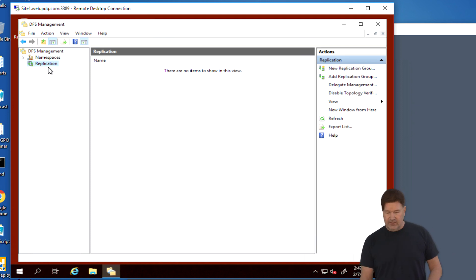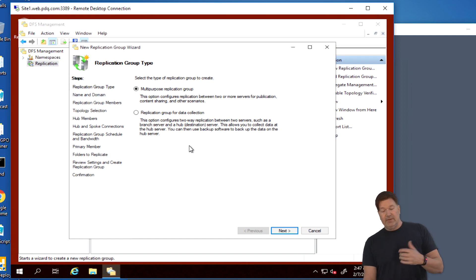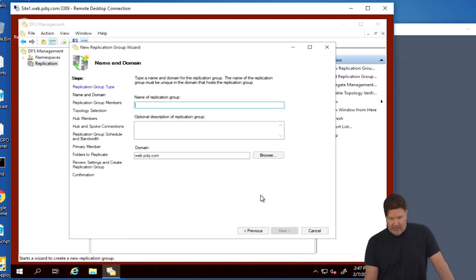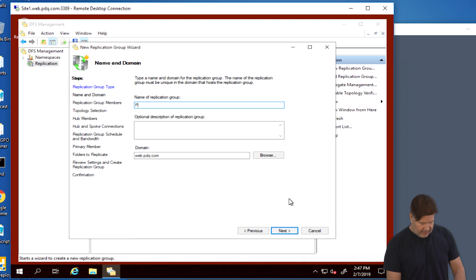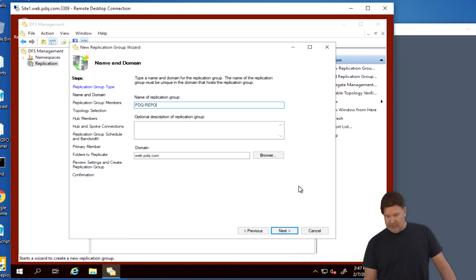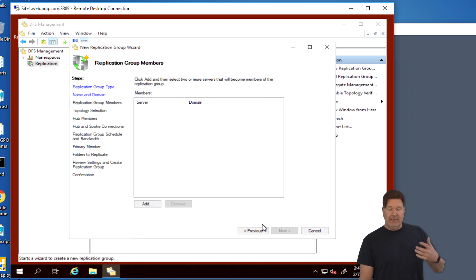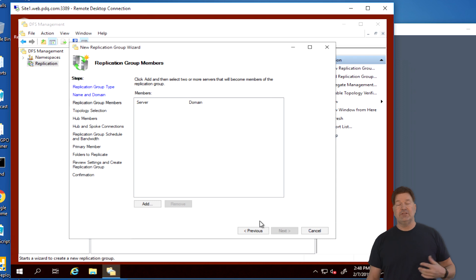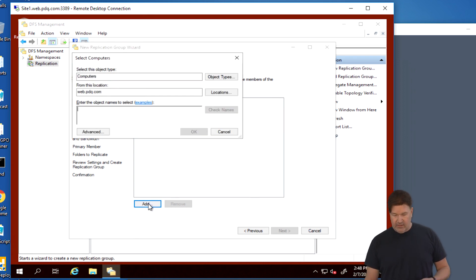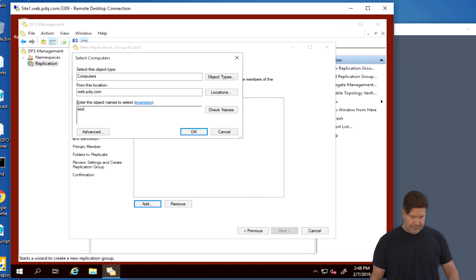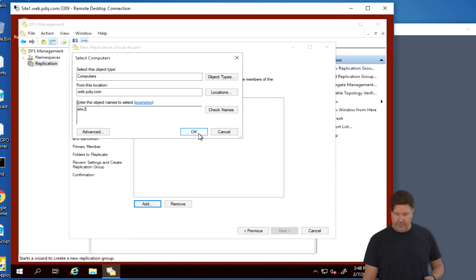Well, that was pretty cool. It's like a first for me. Hit success right out the gate. Close. There's our namespace. Next thing we're going to do is we're going to need to do some replication. We need to build some folders to replicate. So let's do a new replication group. Again, this is going to be a multi-purpose replication group. It's just simple. I like using that. It's easy out the gate. The name of this replication group, let's just call this PDQ-repo. There's our domain, web.pdq.com. We'll give it a next. Now we need to add two or more servers to this.